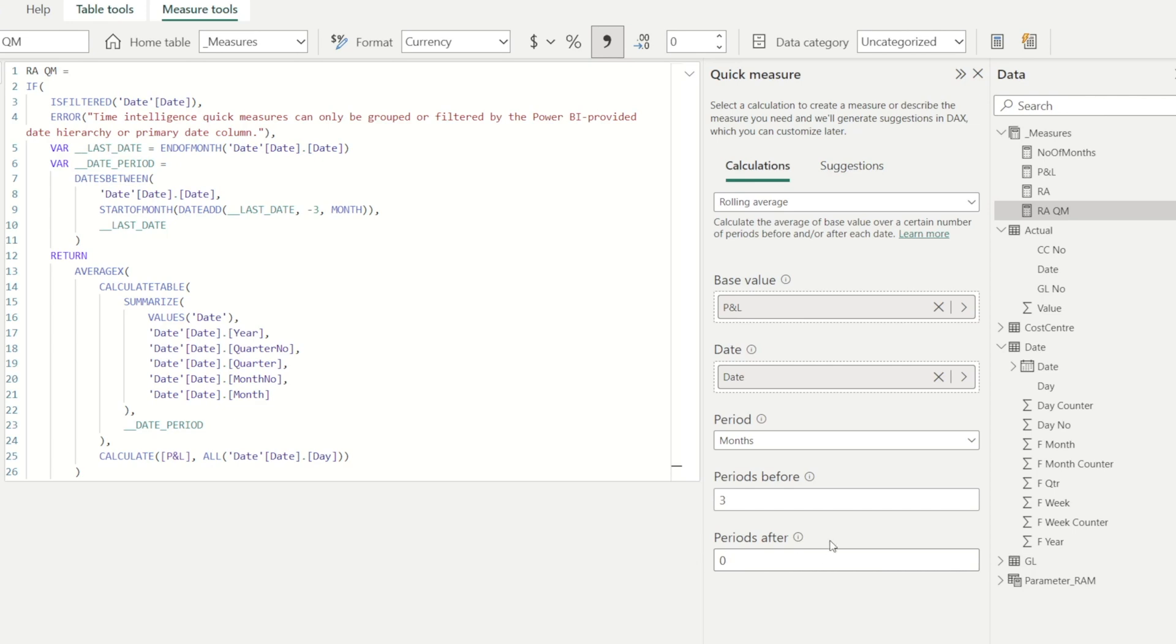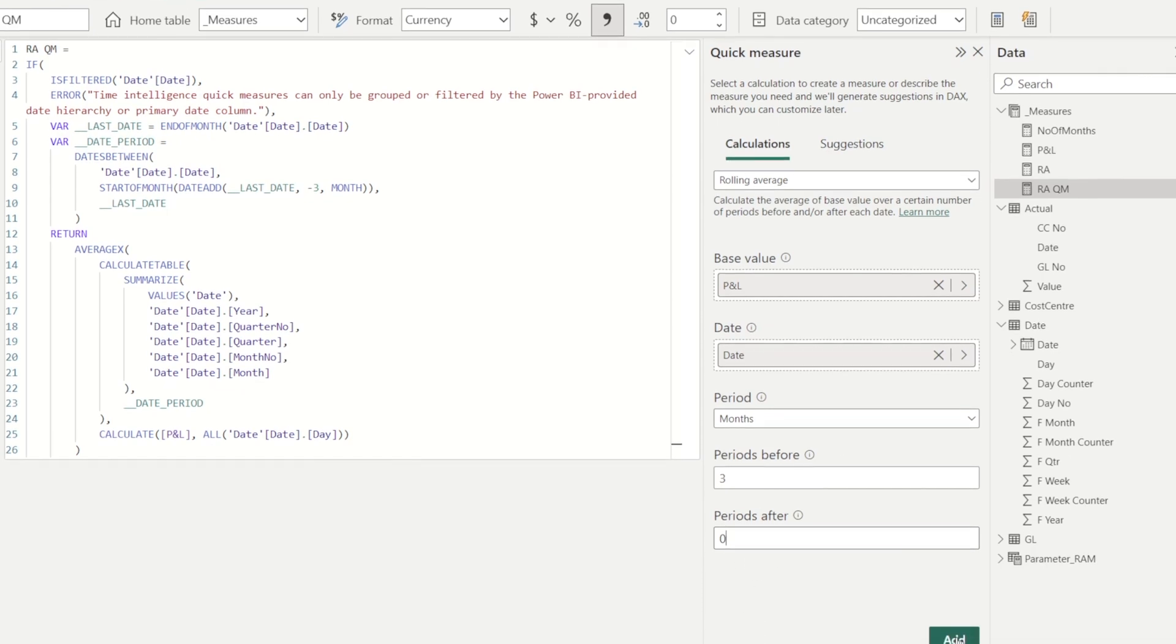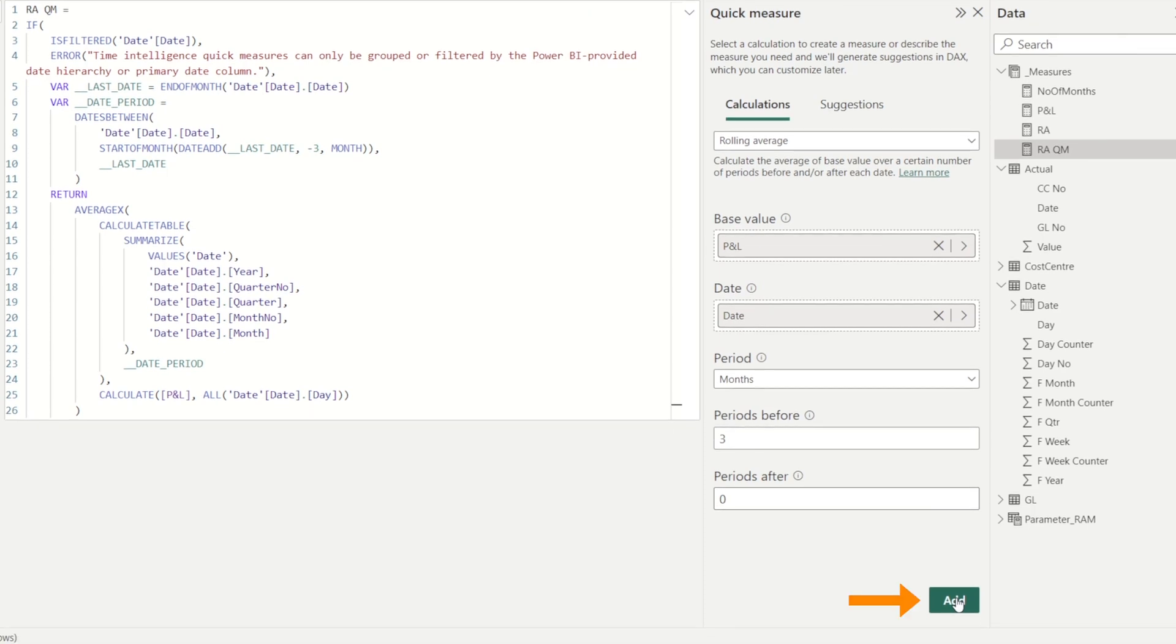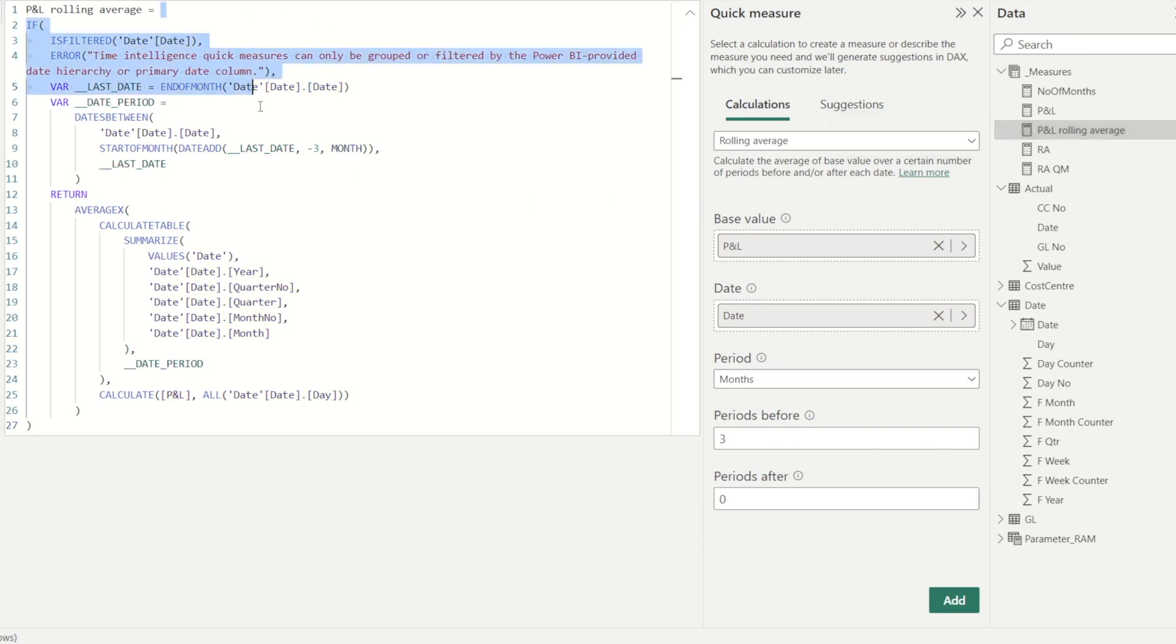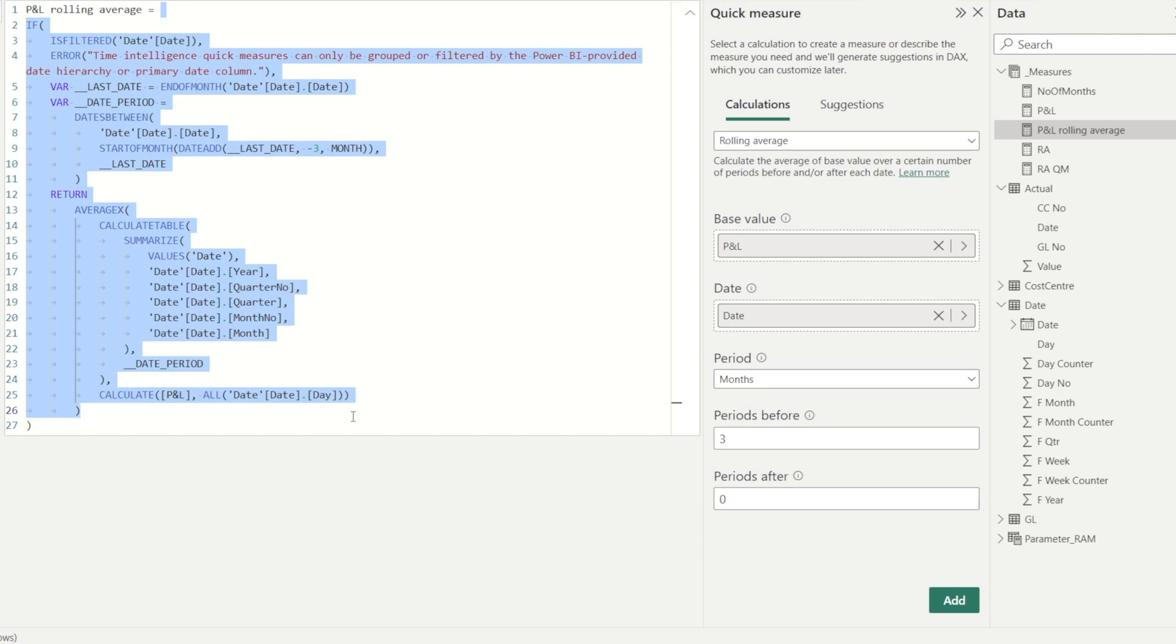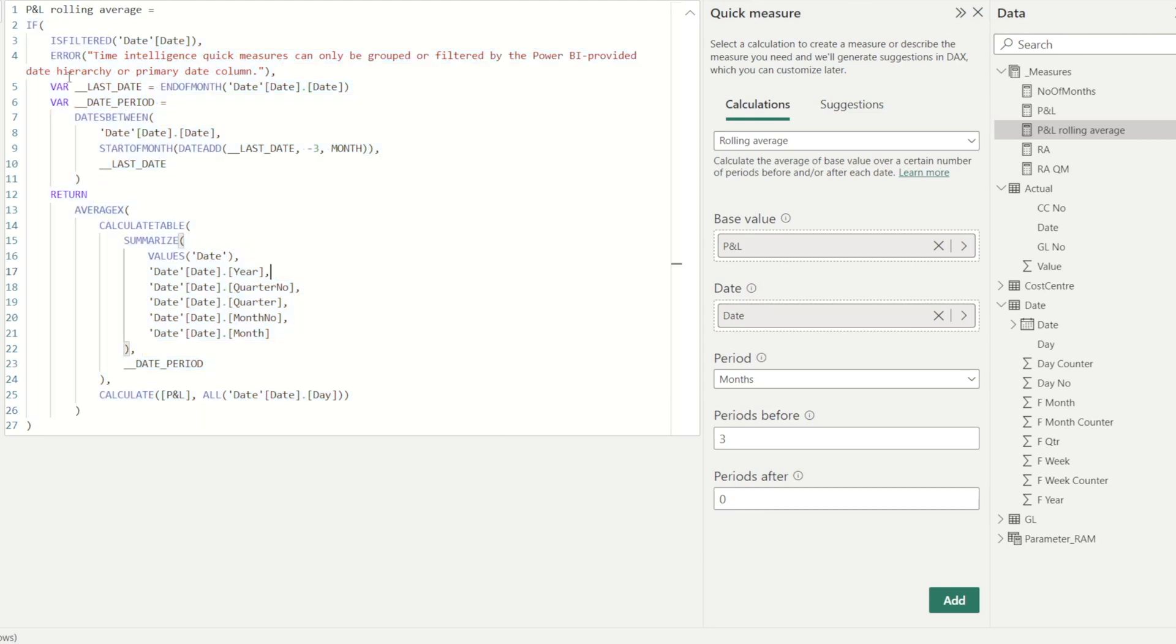So for now, I am just going to select three periods before, and then I'm going to hit add. When you do that, a new measure called P&L rolling average is automatically generated. This is from Power BI quick measure, basically. This will work if you want to calculate rolling average by calendar month. But as you can see, there is an error message in here that says, time intelligence quick measure can only be grouped or filtered by Power BI provided date hierarchy or primary date column.